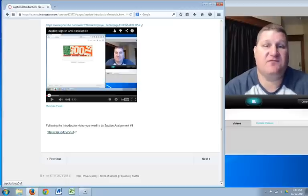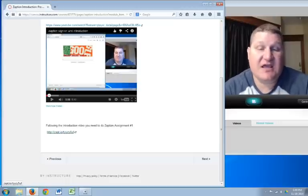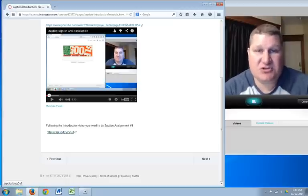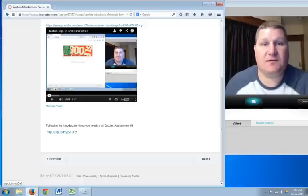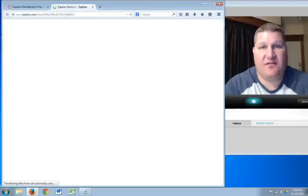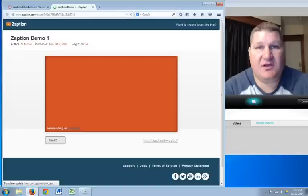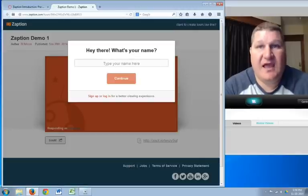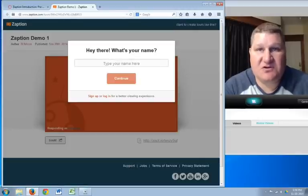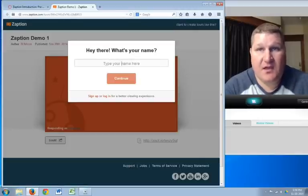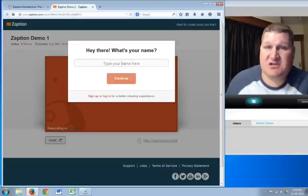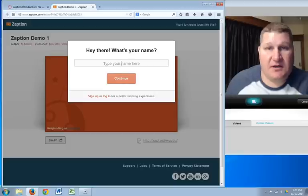Once you're done with using Zaption in Canvas, you can actually do your very first Zaption tour on your own with a full functioning Zaption tour. The way to do that is click that button right there. And you'll notice the first thing it brings up is, hey there, what's your name? Besides the creepy come on,